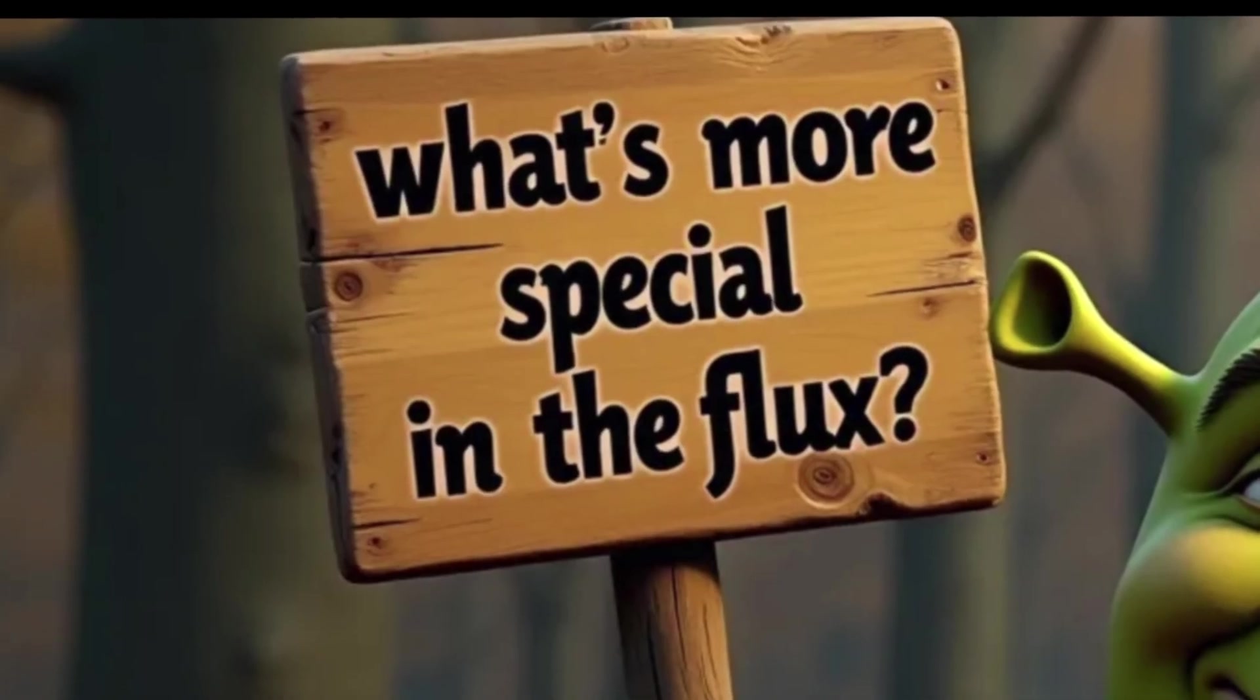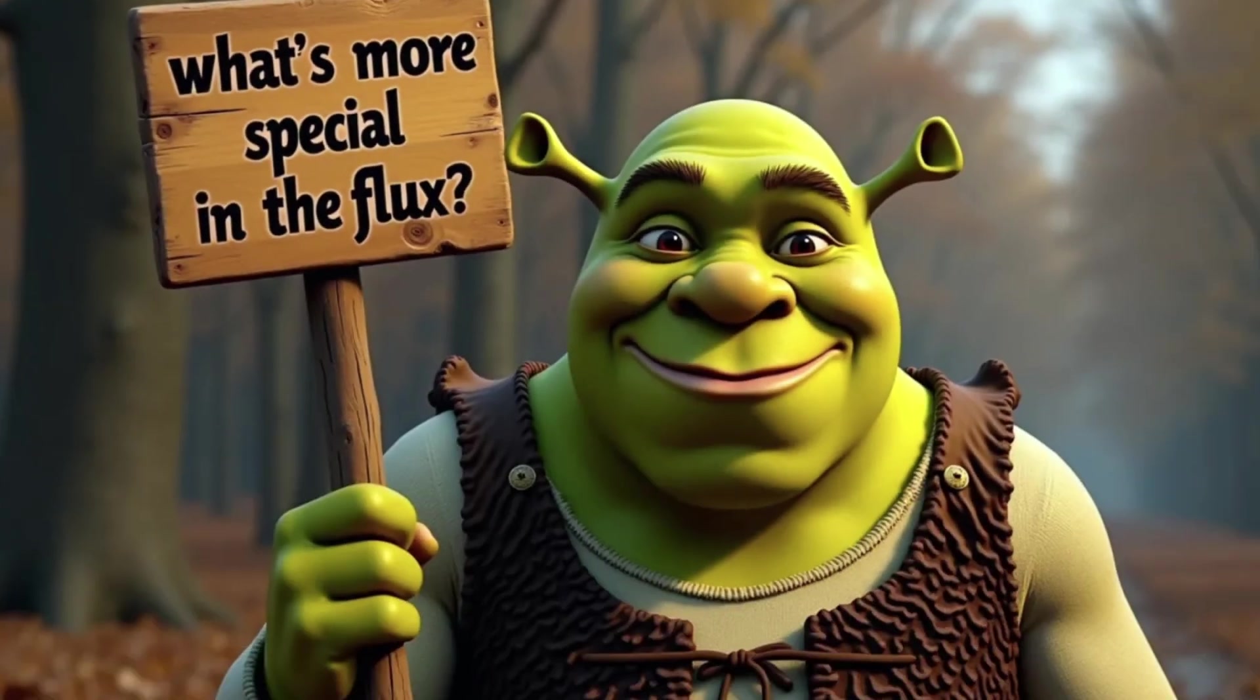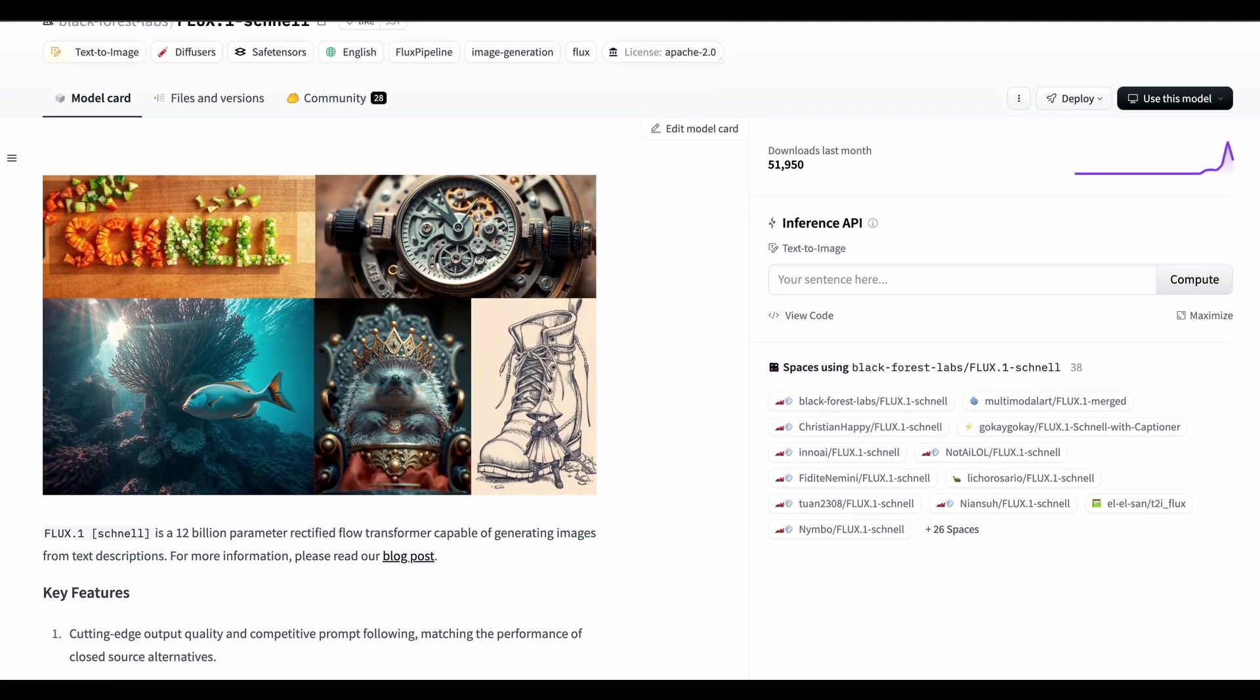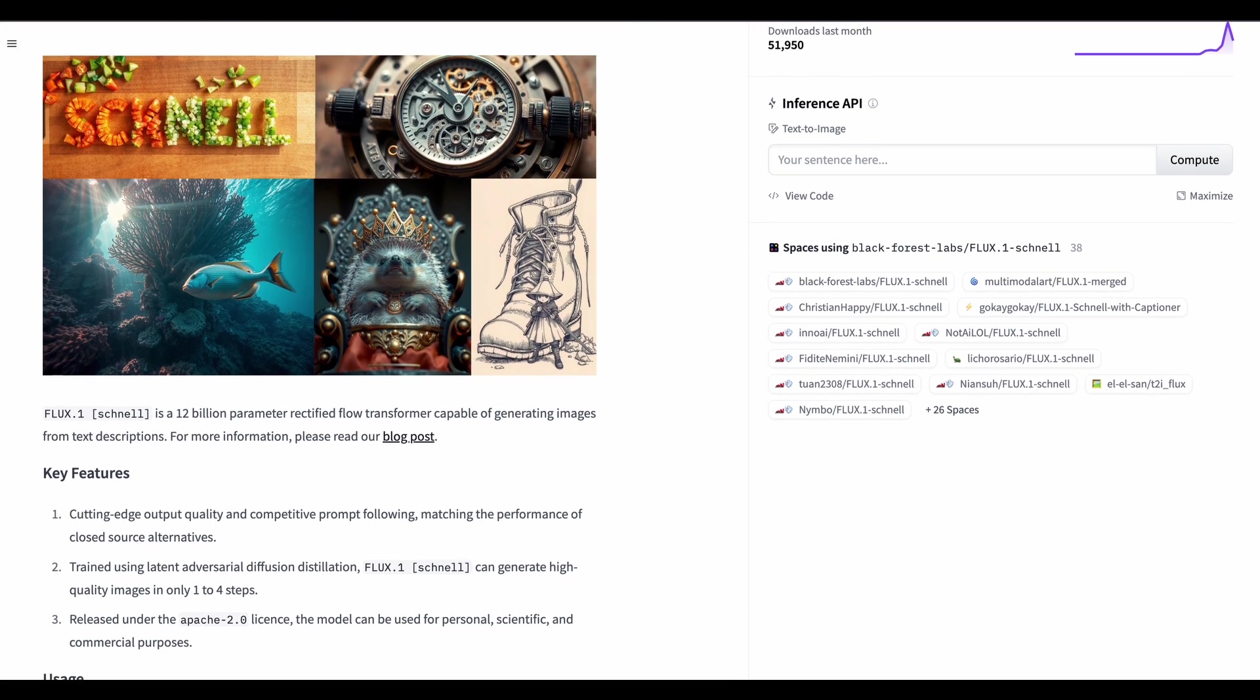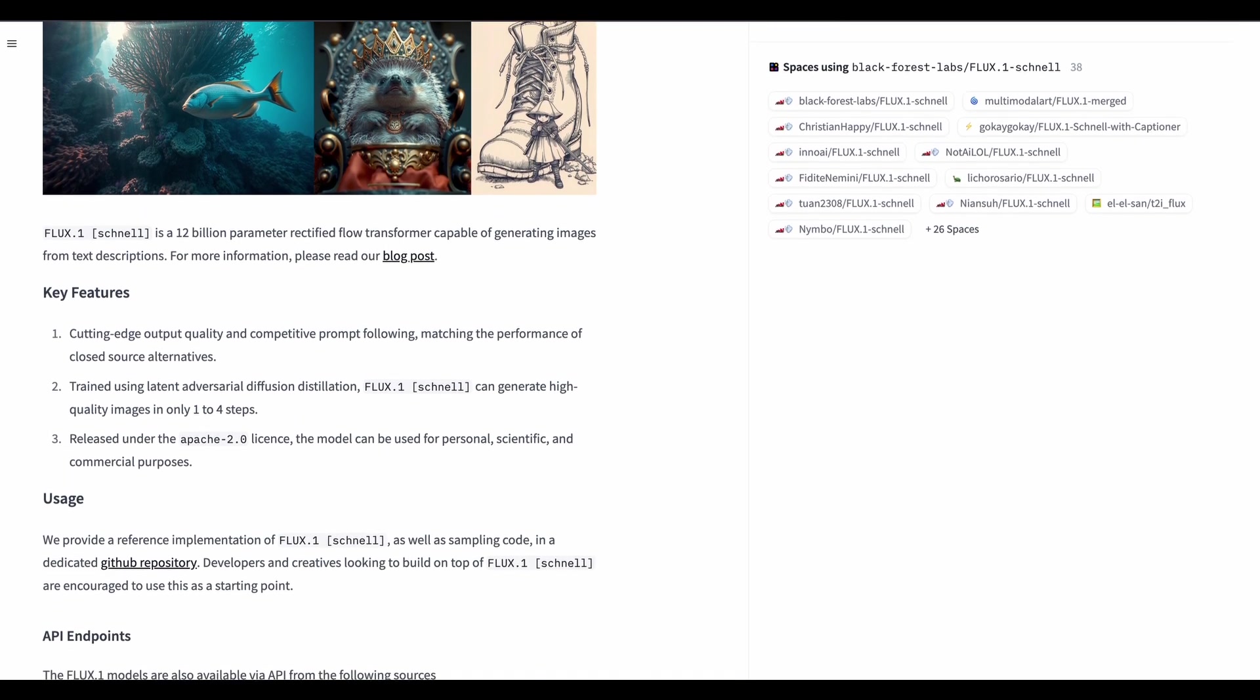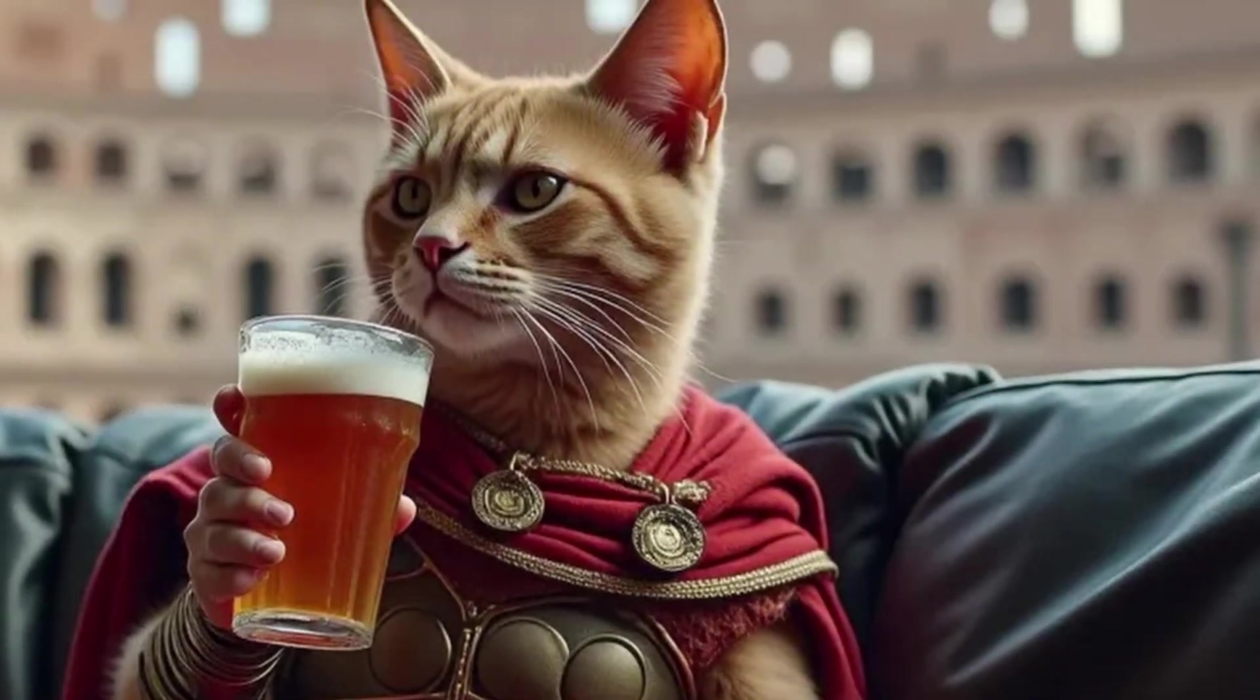What's more special in Flux? It also generates high quality images in only one to four steps. The Schnell version with 12 billion parameters released under Apache 2.0 license. The model can be used for personal, scientific and commercial purposes.